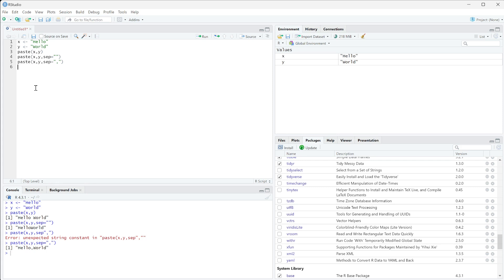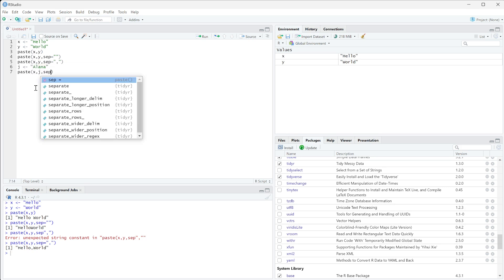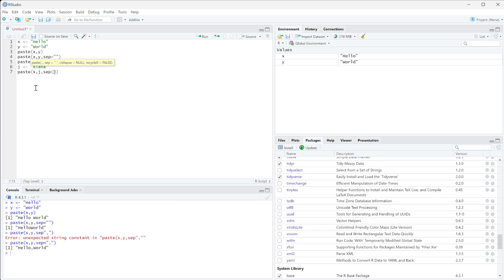we could do something like, if j is a name, so we're just going to use my name Elena, you can do something like paste x j and then the separator is going to be a comma space.